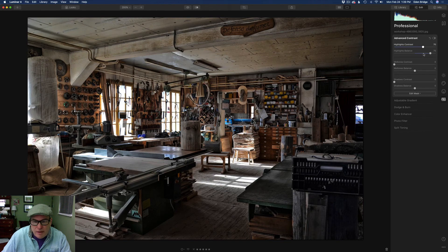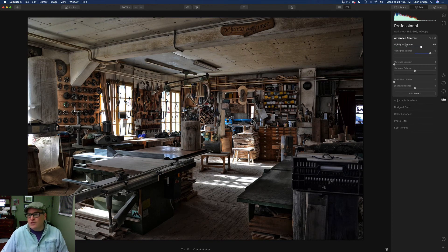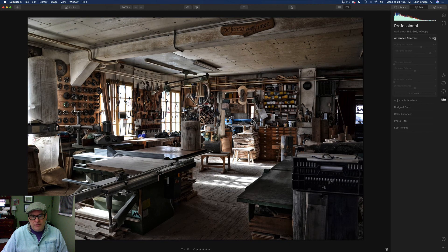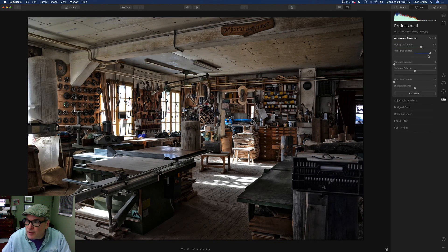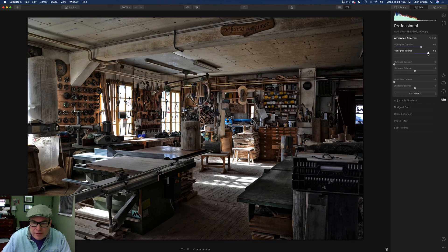Maybe somewhere right around there - we're mainly looking at the highlights because we're working with the highlights first. Let's toggle this - here's the before and there's the after, and that's really helped it a good bit. It's helping that dynamic range a little bit. Right around there.